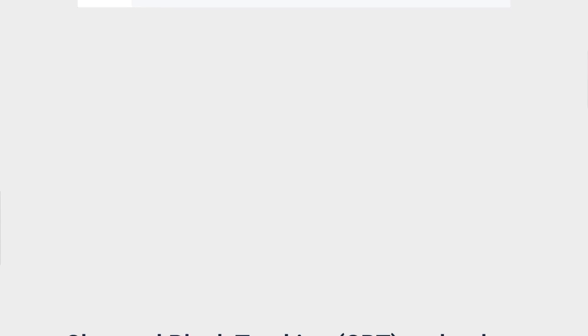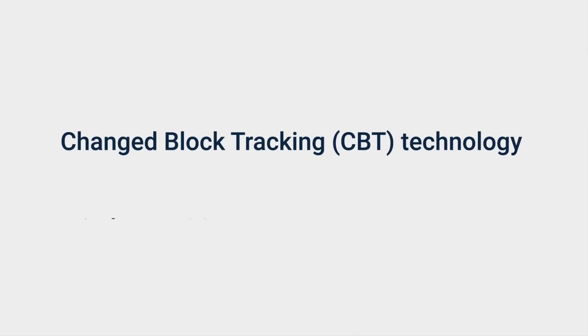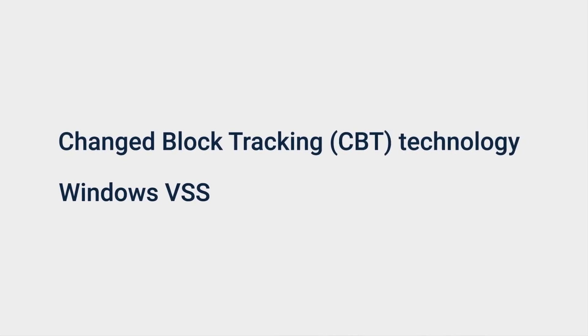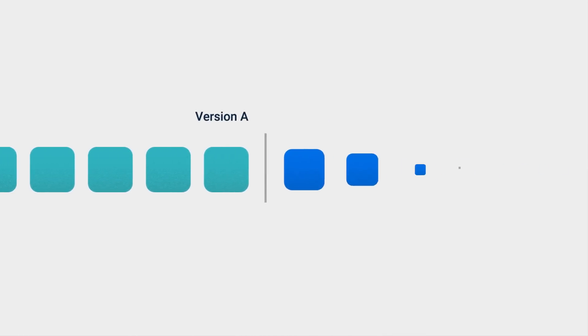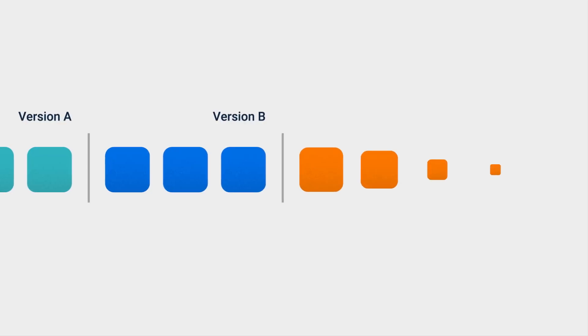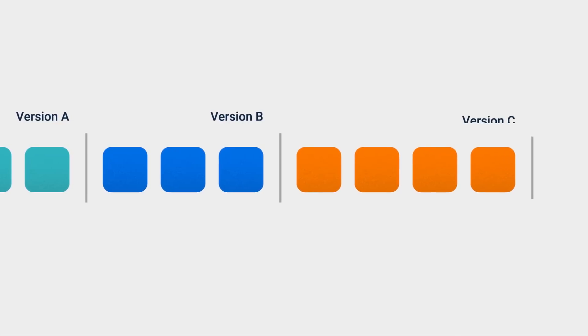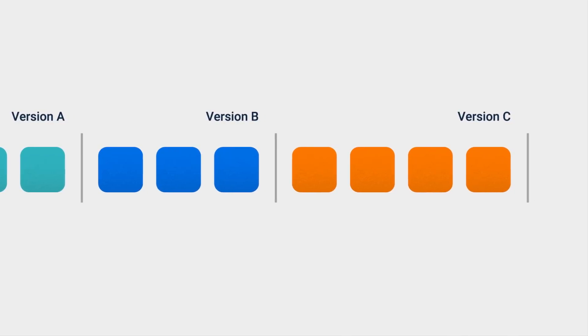By leveraging changed block tracking technology and Windows VSS, Active Backup for Business performs forever incremental backup by only backing up changed data, efficiently saving your backup time from source side.